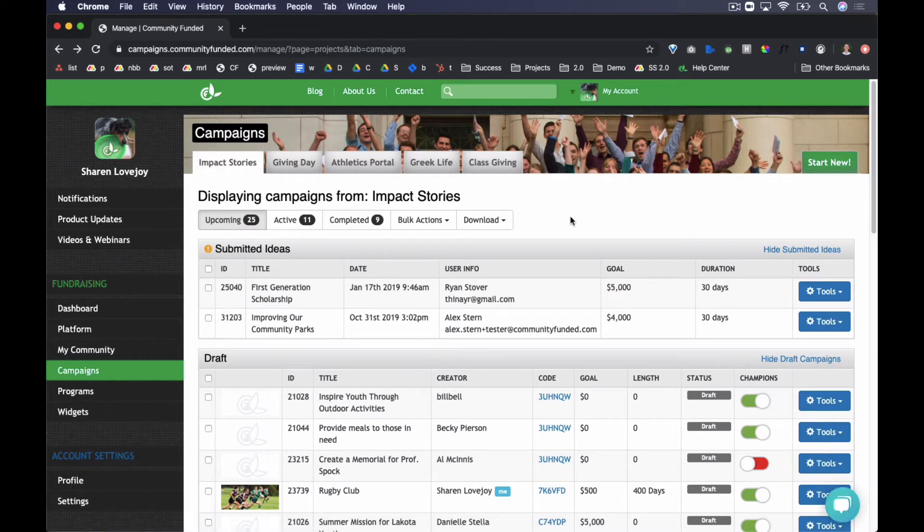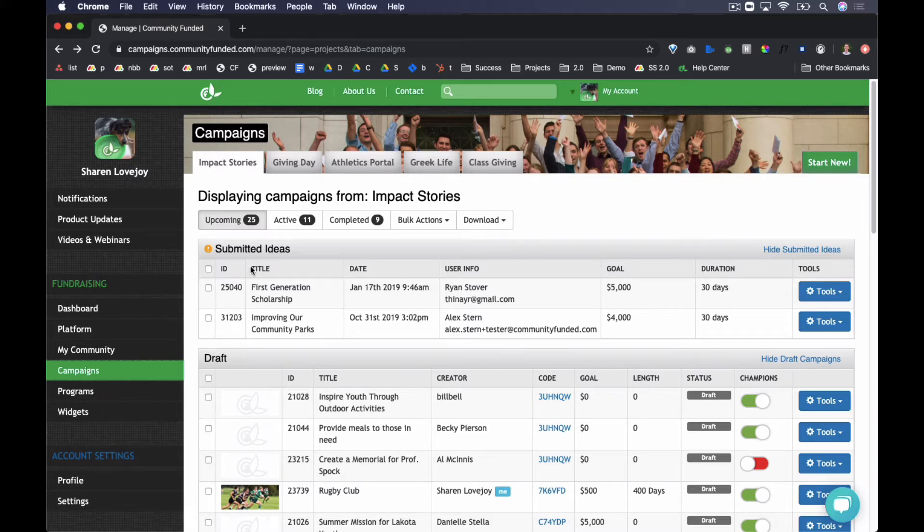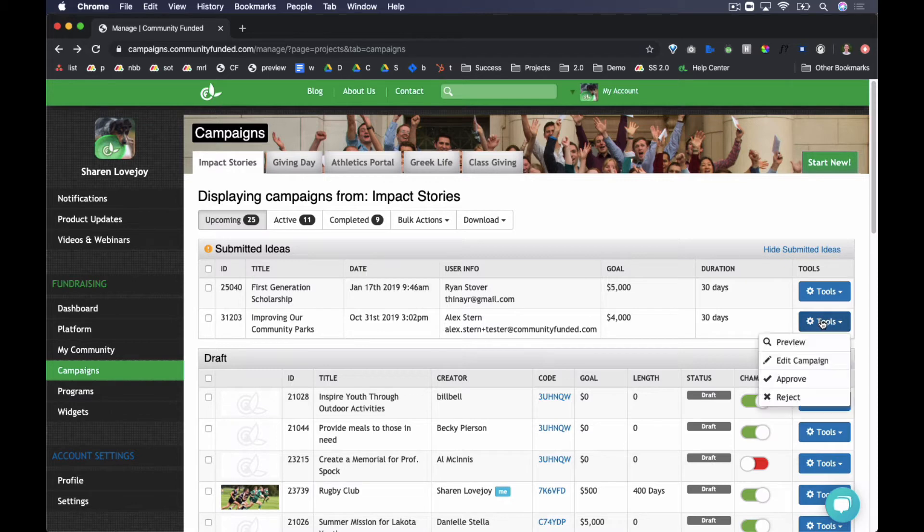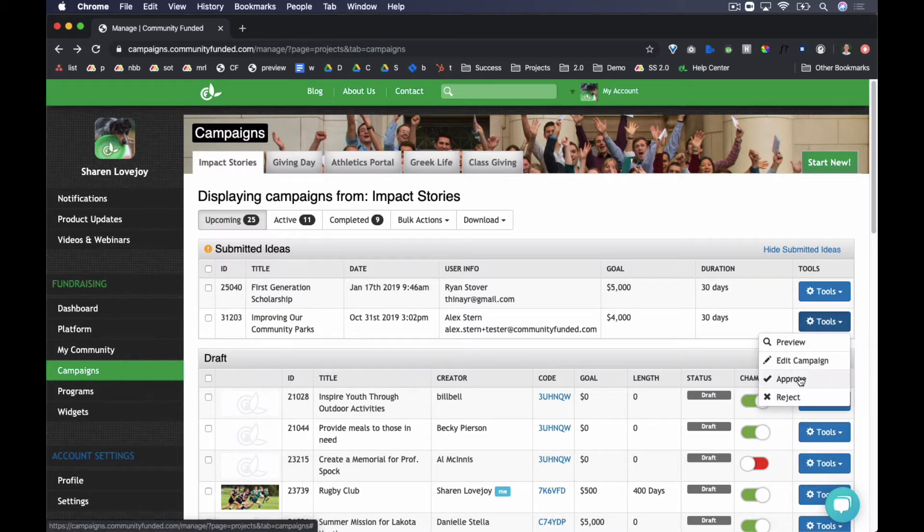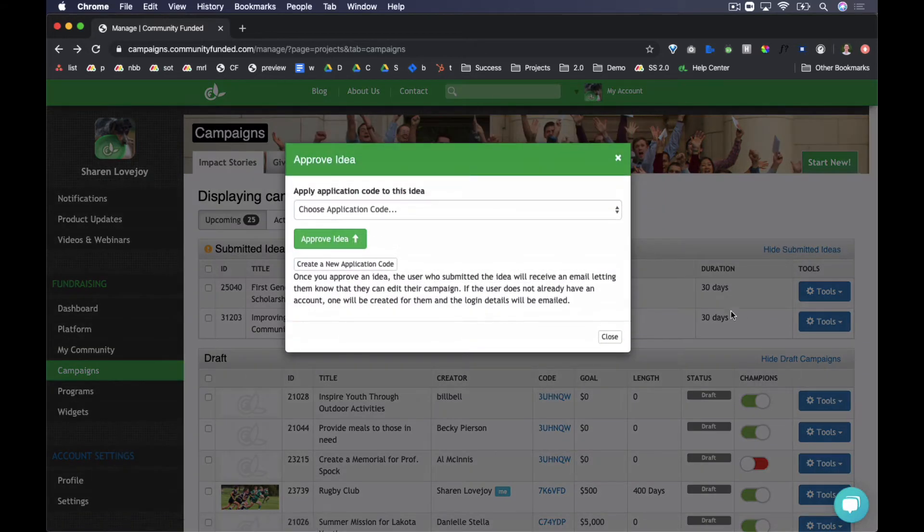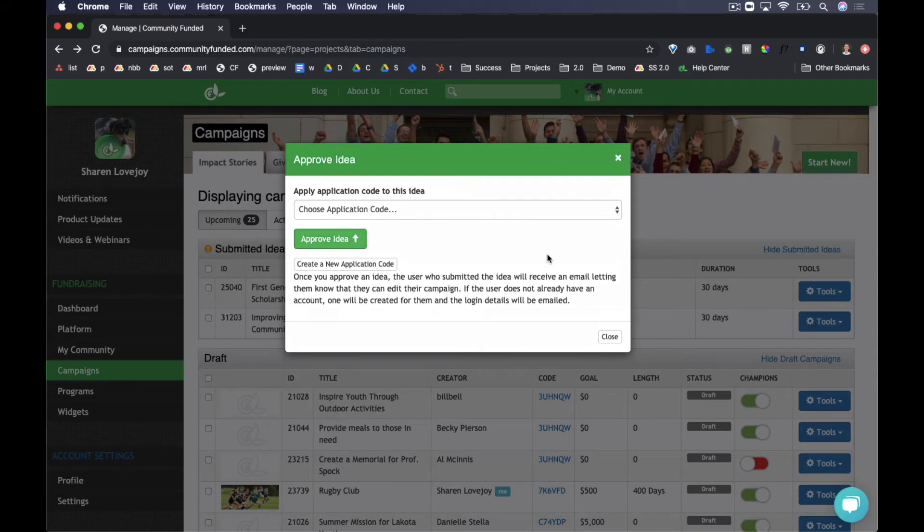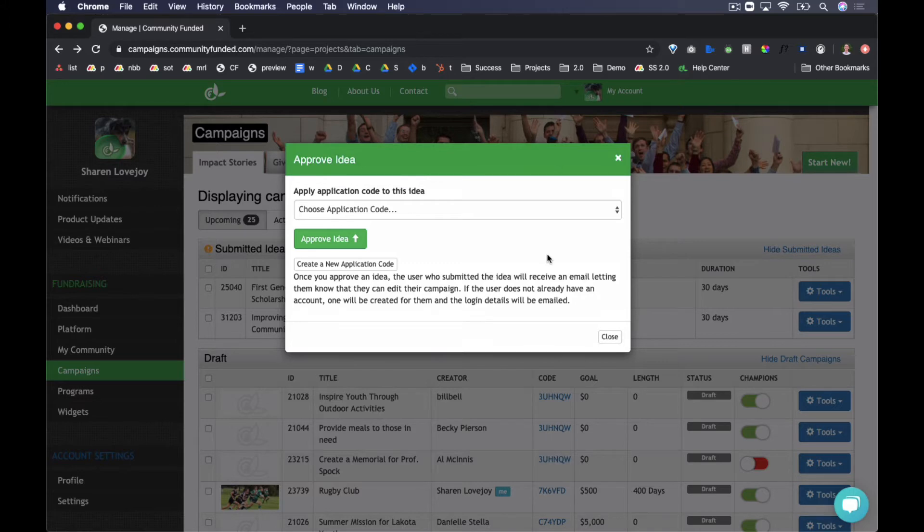The second way a campaign is initiated is through your idea submission form. Newly submitted ideas will appear in the submitted ideas section. You can preview or edit, and ultimately approve or reject the campaign idea. When you approve an idea, you'll select an application code. Once approving, the campaign creator, the one who had submitted the idea, will receive an email indicating that they can log in to draft their campaign.